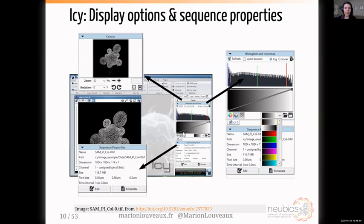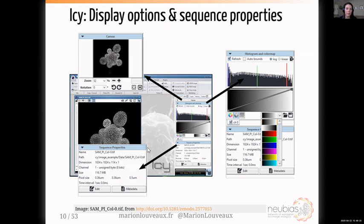In the side pane, you have options to display the image: the canvas for zoom and rotation, the histogram for adjusting contrast and brightness, and the sequence property that you can edit if the metadata were not correctly imported.